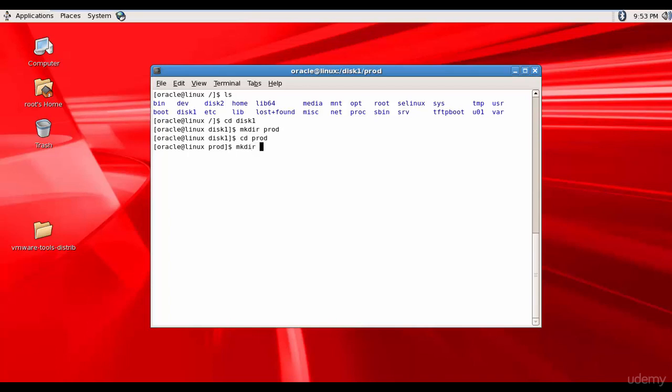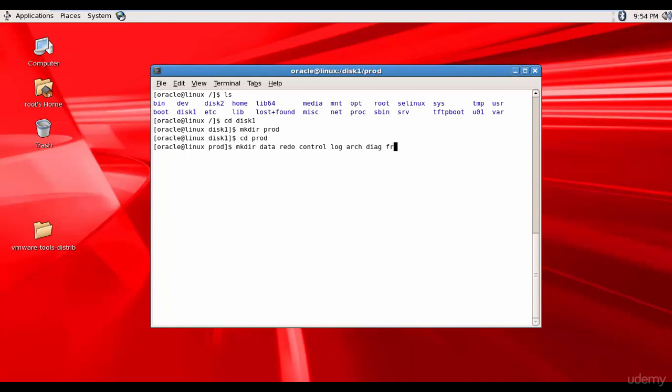So mkdir, I'll create a folder called data. I'll create a folder called redo. I'll create a folder called control. Then log. Then arc for archive. And then daag for diagnostic related files. Then fra for flash recovery area. So these are the various directories which we will create. We are done.